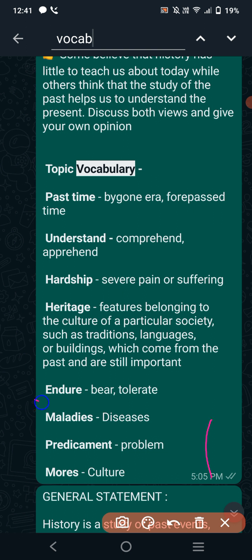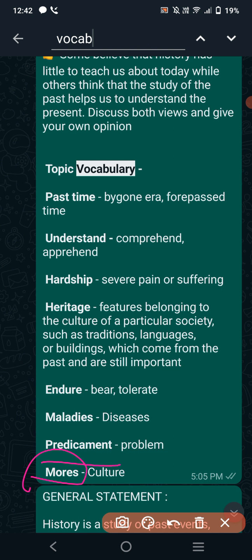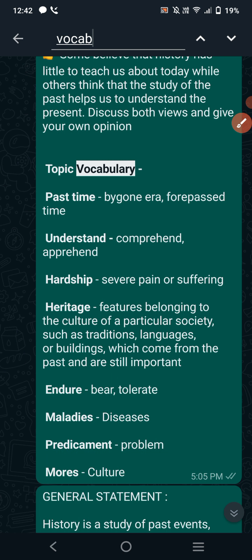'Endure' means suffer, bear, or tolerate. We can use this word like: our ancestors endured a lot of troubles in order to make our country what it is today — they suffered a lot to bring our country prosperity. 'Maladies' means diseases, or you can write 'ailments.' 'Predicament' means problems — you can write predicament for problems. 'Mores' you can use as a replacement for culture.